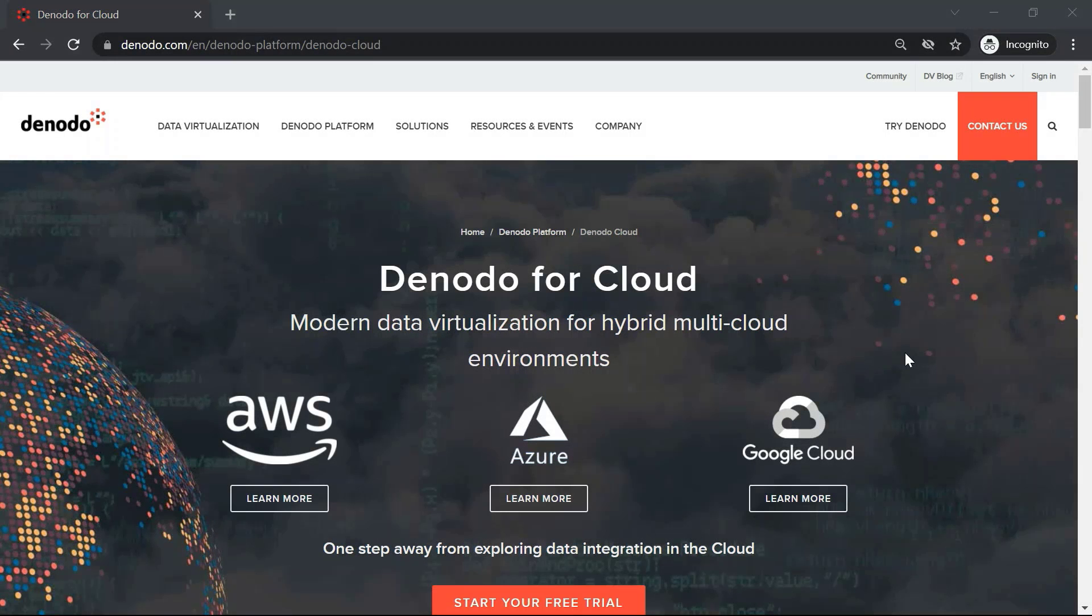Hello and welcome to this video about Denodo support registration for cloud marketplaces. Denodo offers cloud marketplace instances in Amazon Web Services, Microsoft Azure, and also Google Cloud Platform.